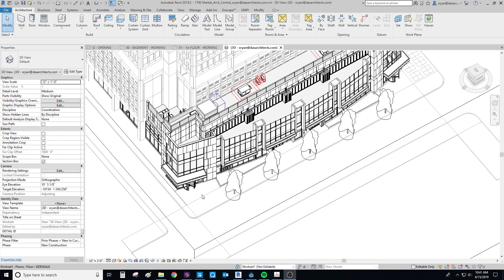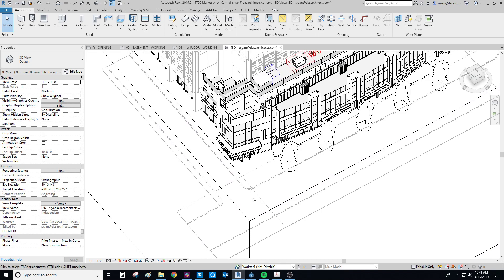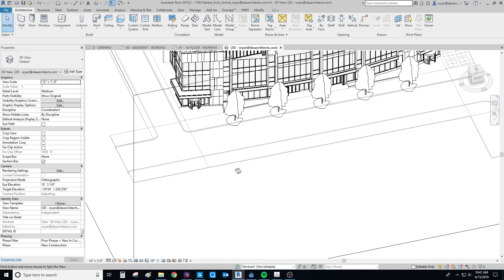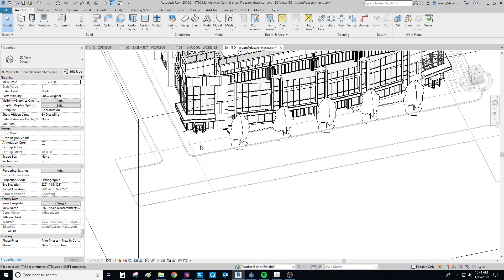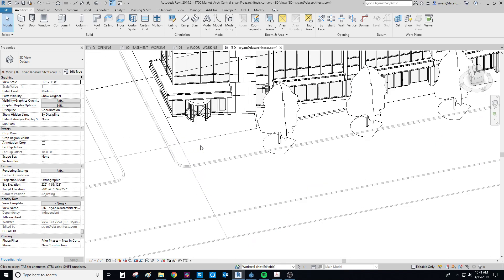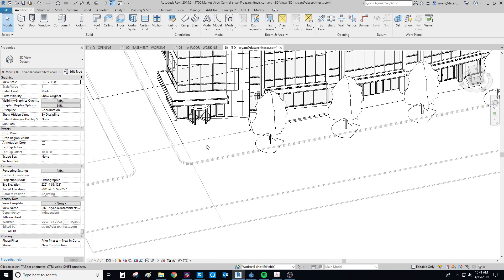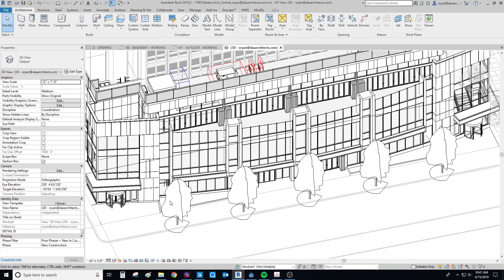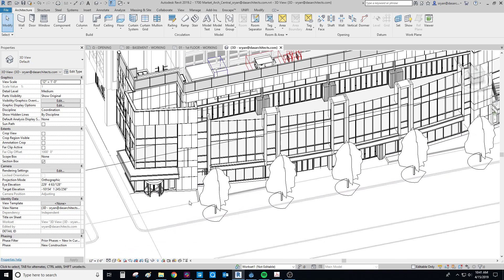Okay, so I'm going to go over how to build some site context in your model. You'll see here, this is 1700 Market, one of our current projects.